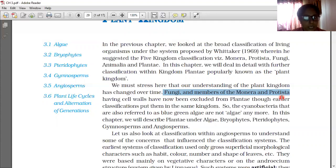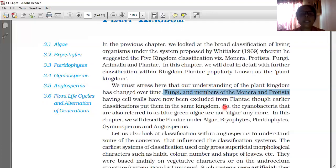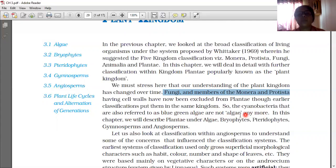The organisms excluded from Plantae are Fungi, members of Monera, and Protista. The cyanobacteria, also referred to as blue-green algae, are not considered algae anymore and are no longer included in the Plant Kingdom.